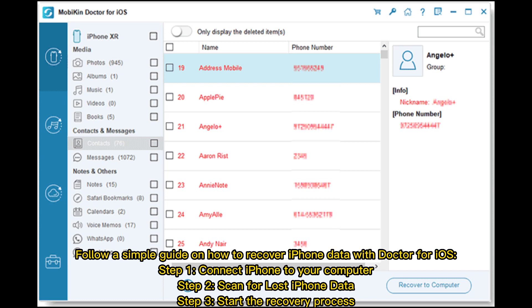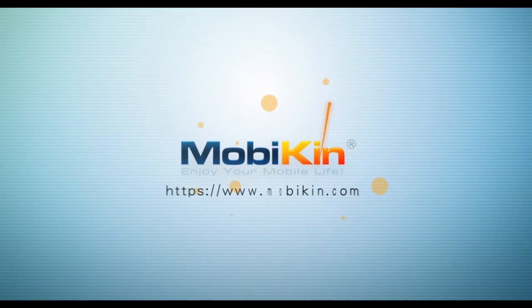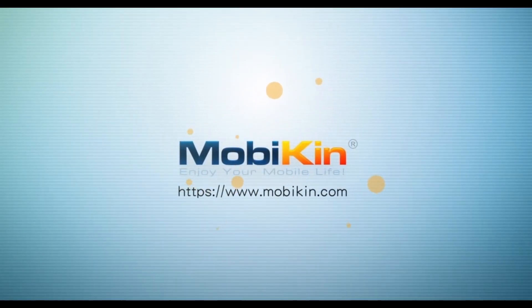Follow a simple guide to recover iPhone data with Doctor for iOS. Step 1: Connect your iPhone to your computer. Step 2: Scan for lost iPhone data. Step 3: Start the recovery process.